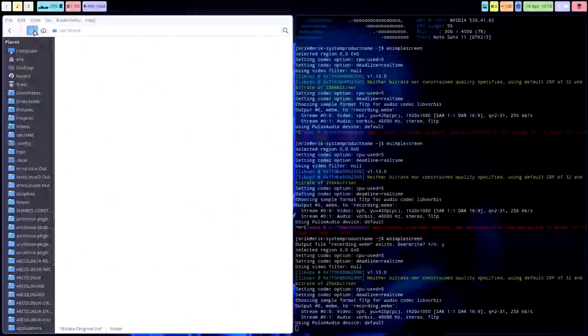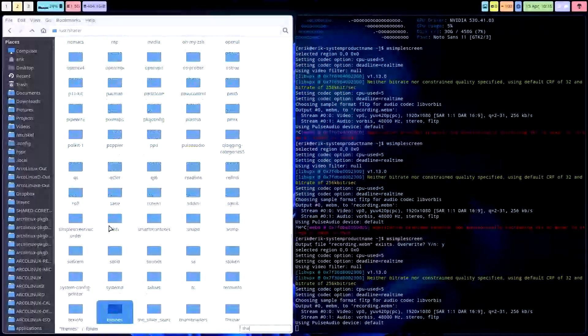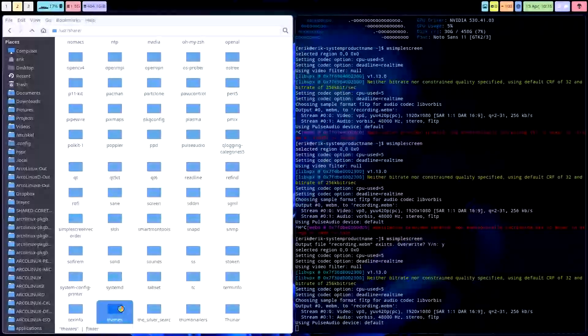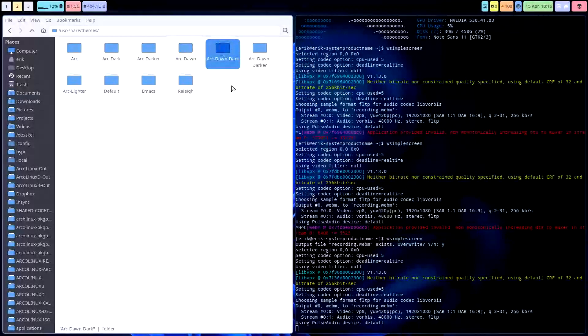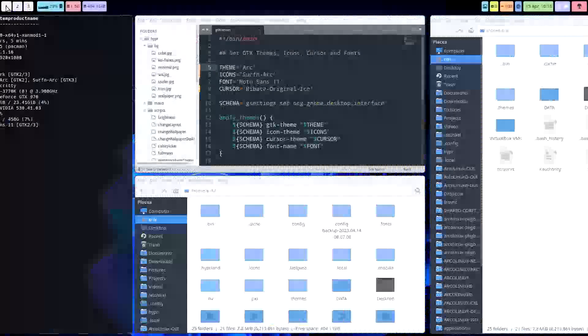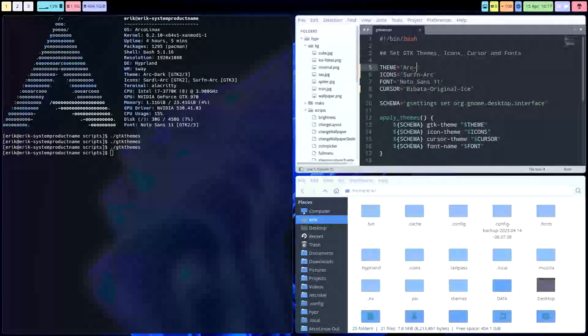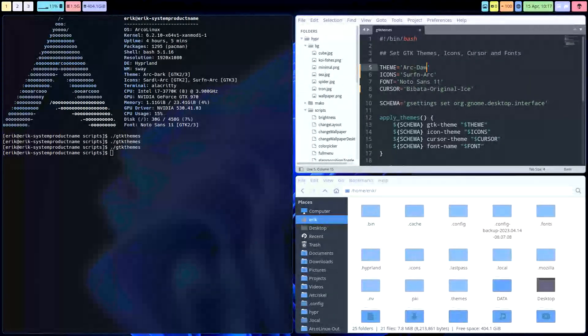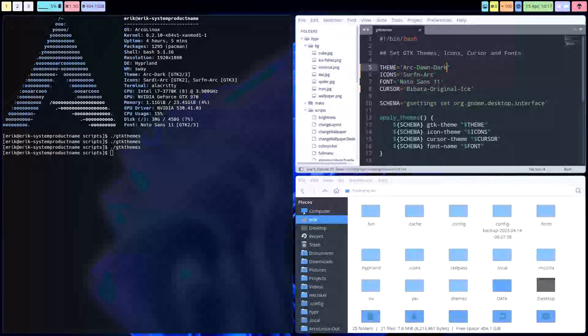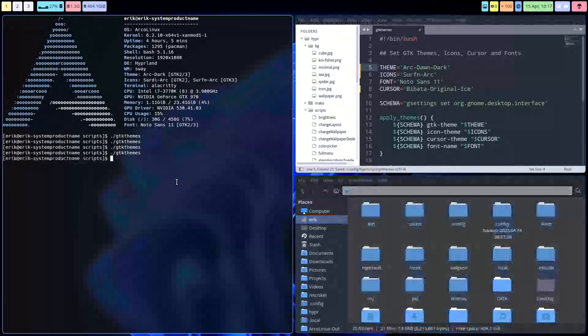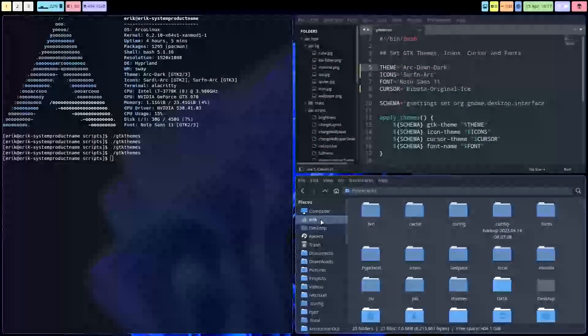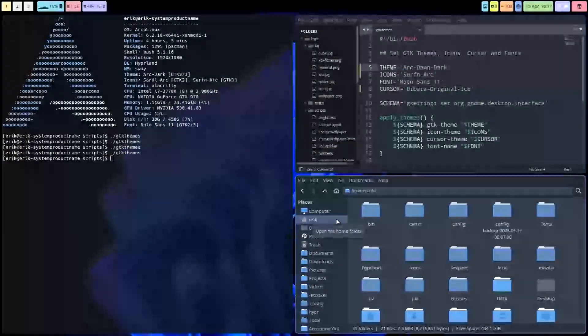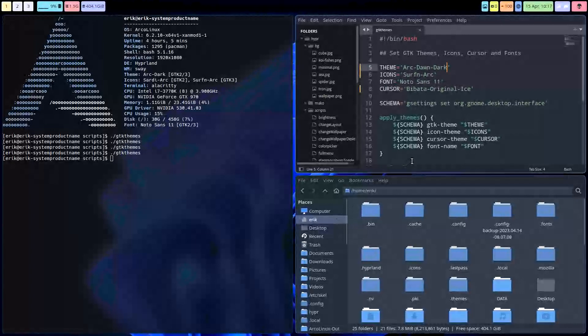But these are the icons. Then there's the themes folder. Go to the themes folder and have a look. I have Arc Dawn, Arc Dawn Dark. I'll keep Arc Dawn Dark after this video, pretty sure. So Arc Dawn Dark, save.